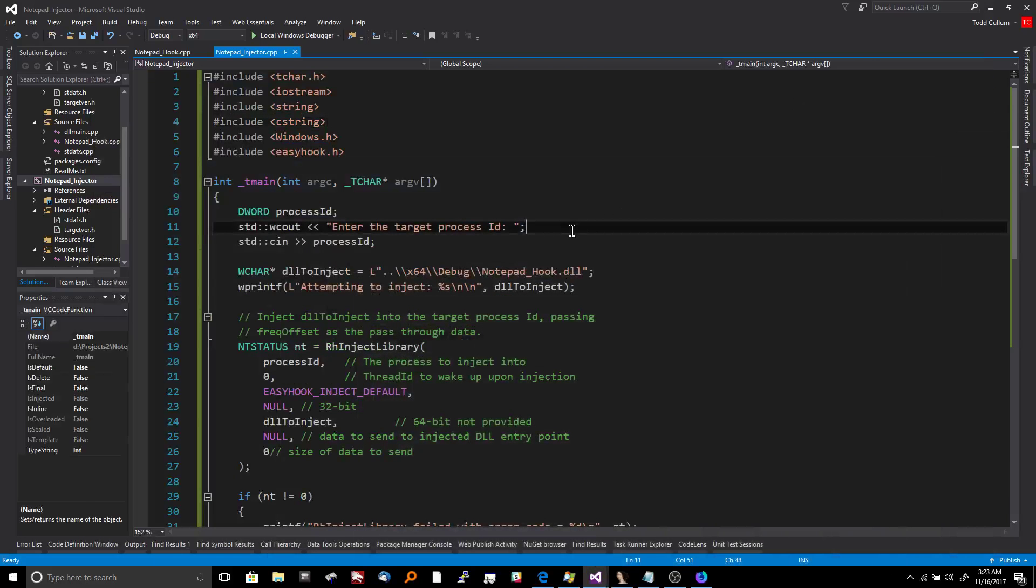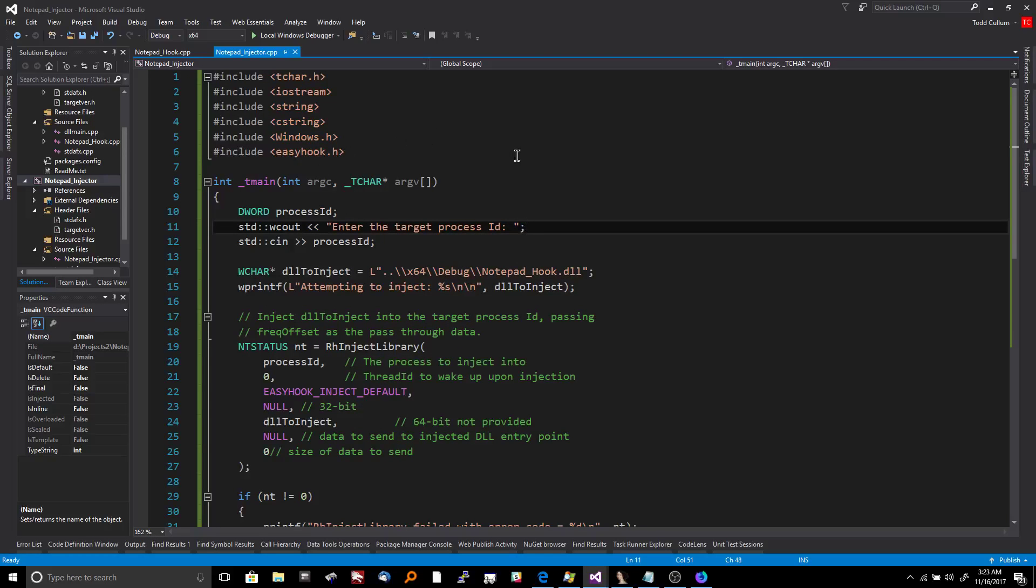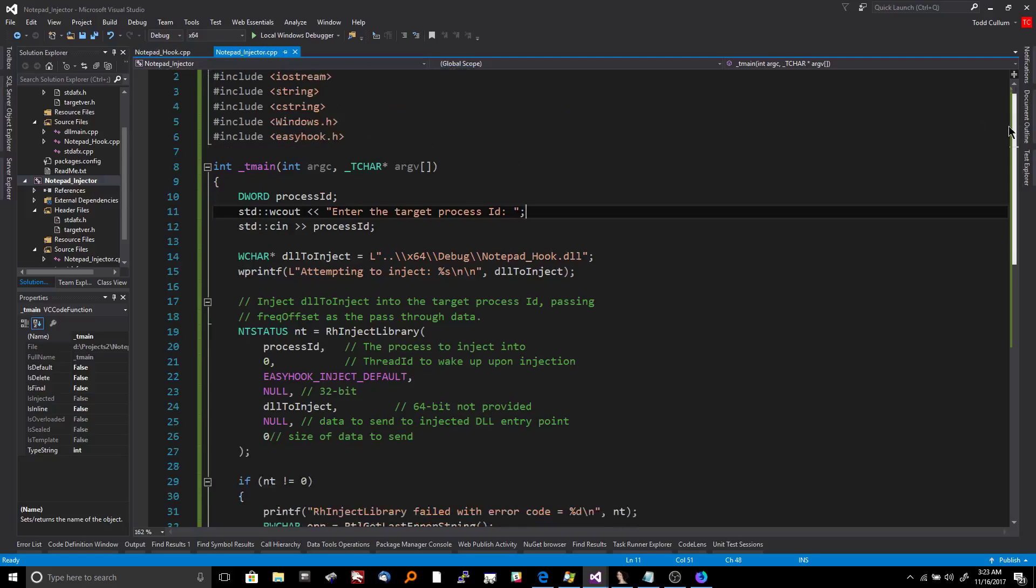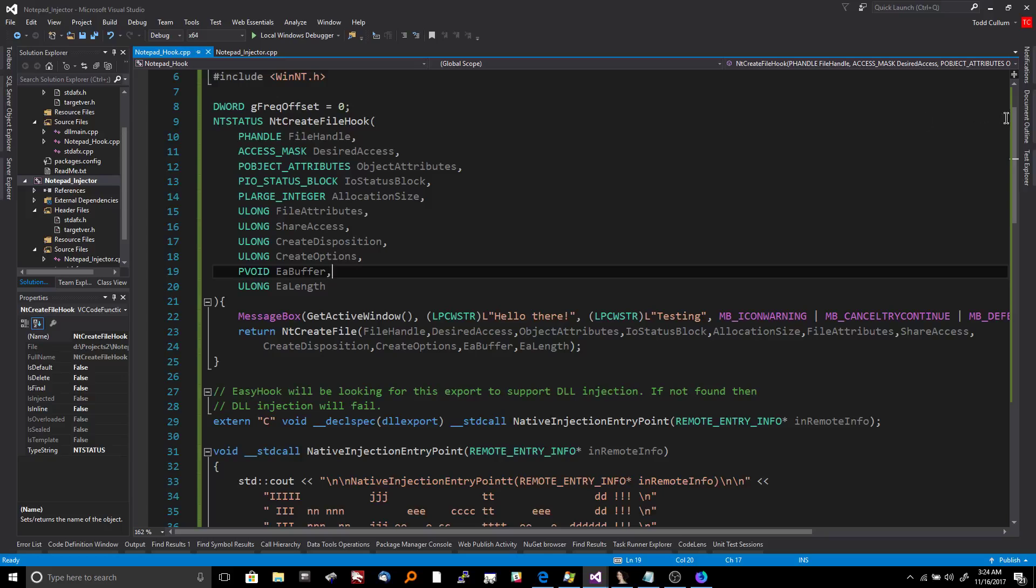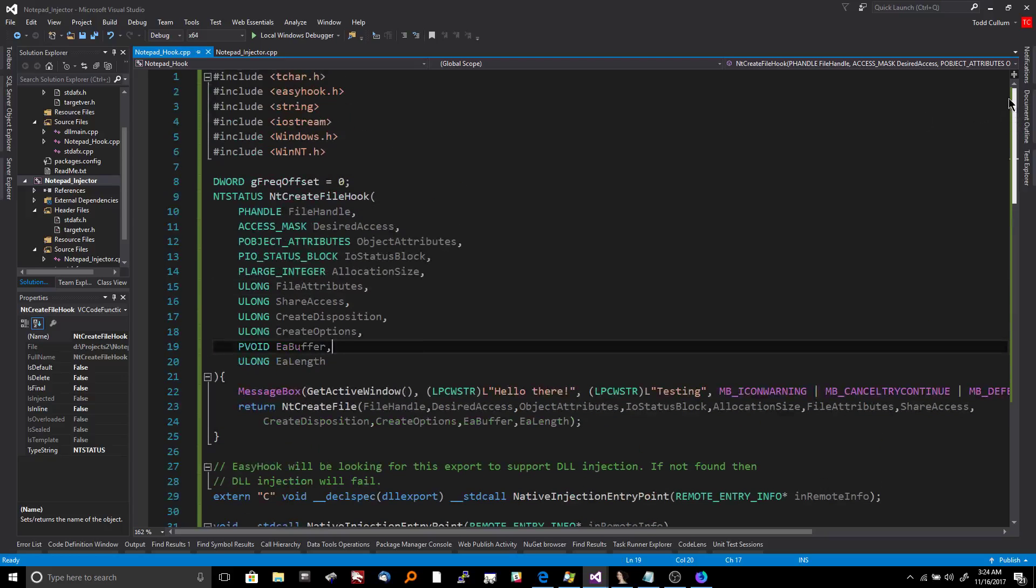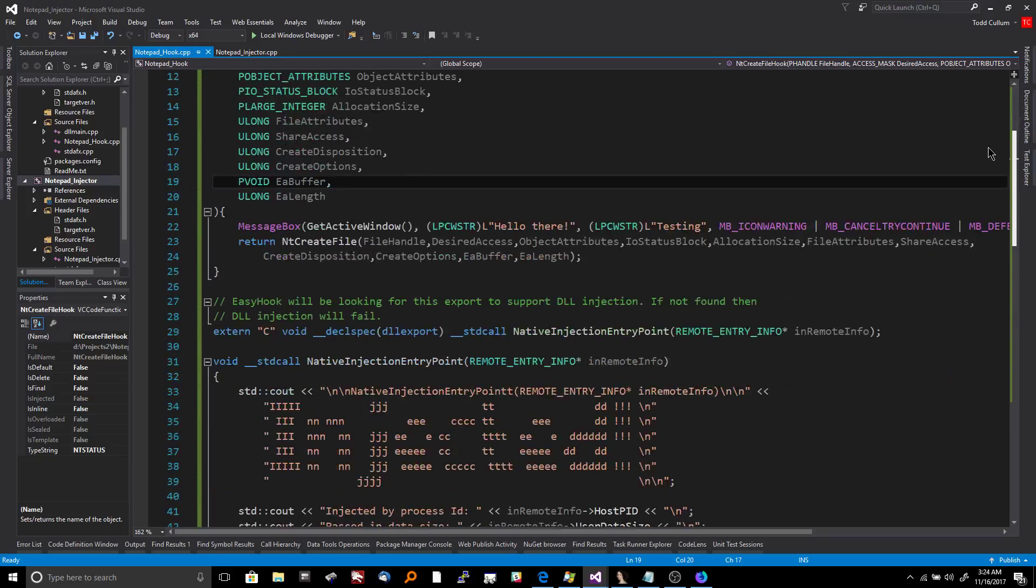And again, this is all 64-bit. So this was like a milestone because I had never hooked a 64-bit function before. This is pretty cool. So the way this works is you have your injector and then you have your actual hook code. So the injector is the program responsible for actually going into the target process, which is in this case notepad, and injecting this jump into the NT create file function, which is loaded over there.